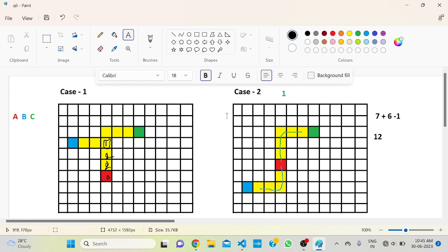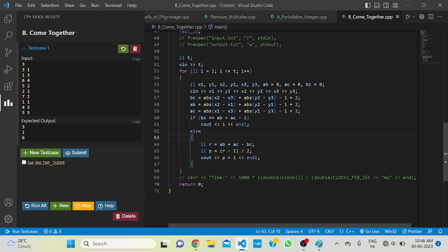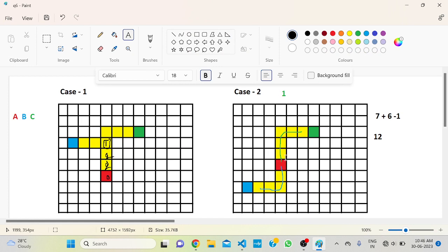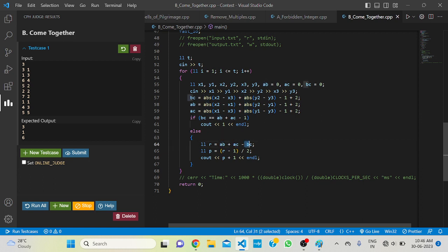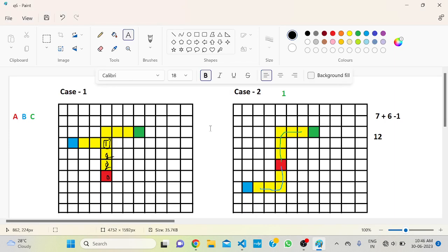We've discussed two cases. If BC equals AB + AC - 1, then output is 1 — only cell A is common. Otherwise, we compute S = AB + AC - BC, and output (S - 1) / 2 + 1. I hope you understand. If you have any doubts, ask in the comment section below.